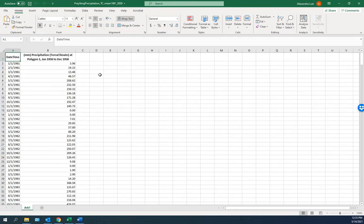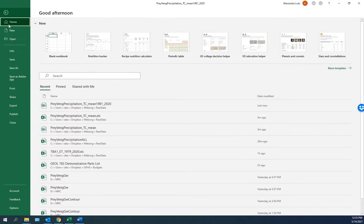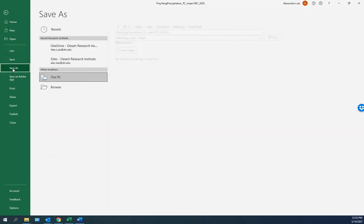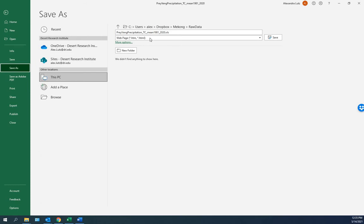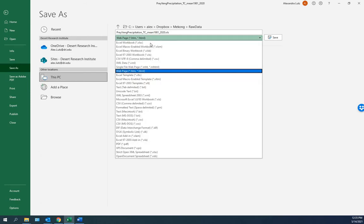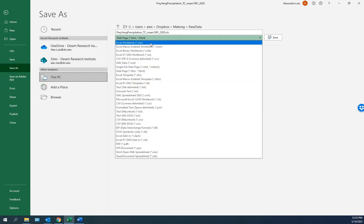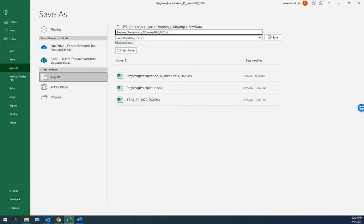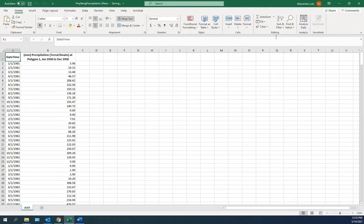The first thing we need to do is save as. So it's not a web page, we'd like it saved as an Excel file. And I'm going to make the name shorter. We'll just call it Name. And save.